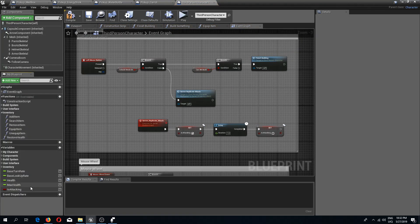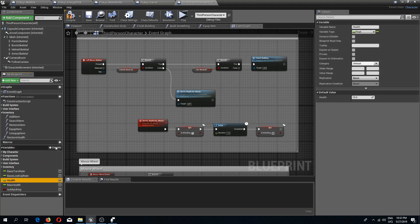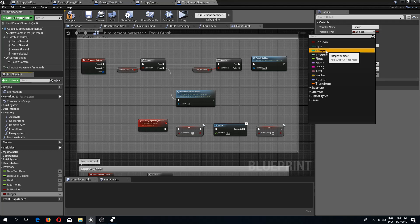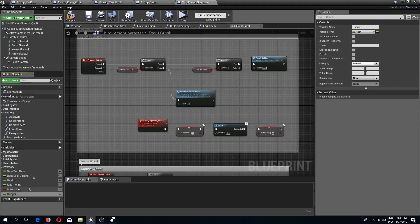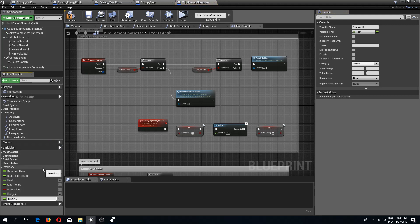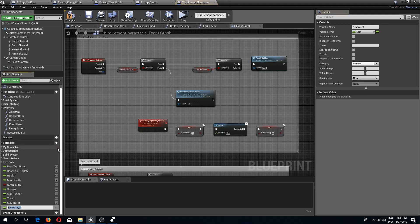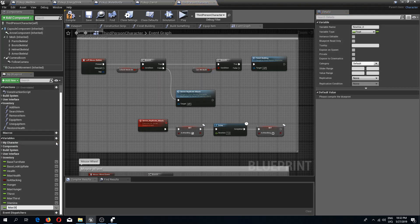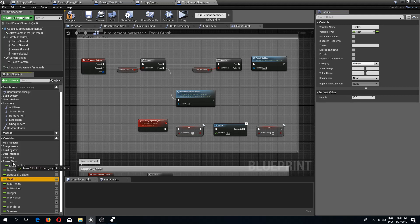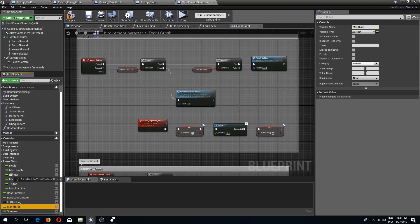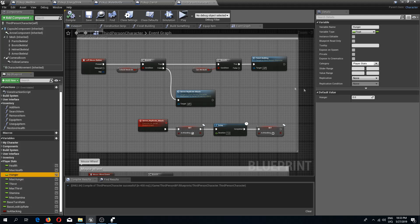Now we go to our third person character and create these stats. I already have health and max health. I'll add a few more float variables: hunger, max hunger, thirst, max thirst, stamina and max stamina. I'll categorize these under the player stats category.